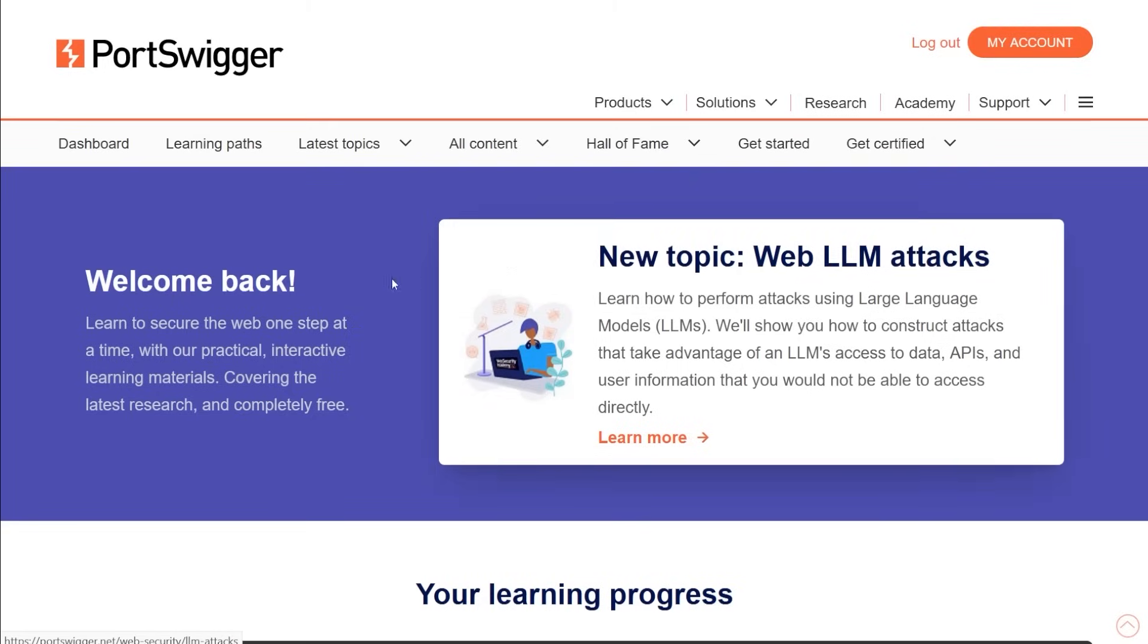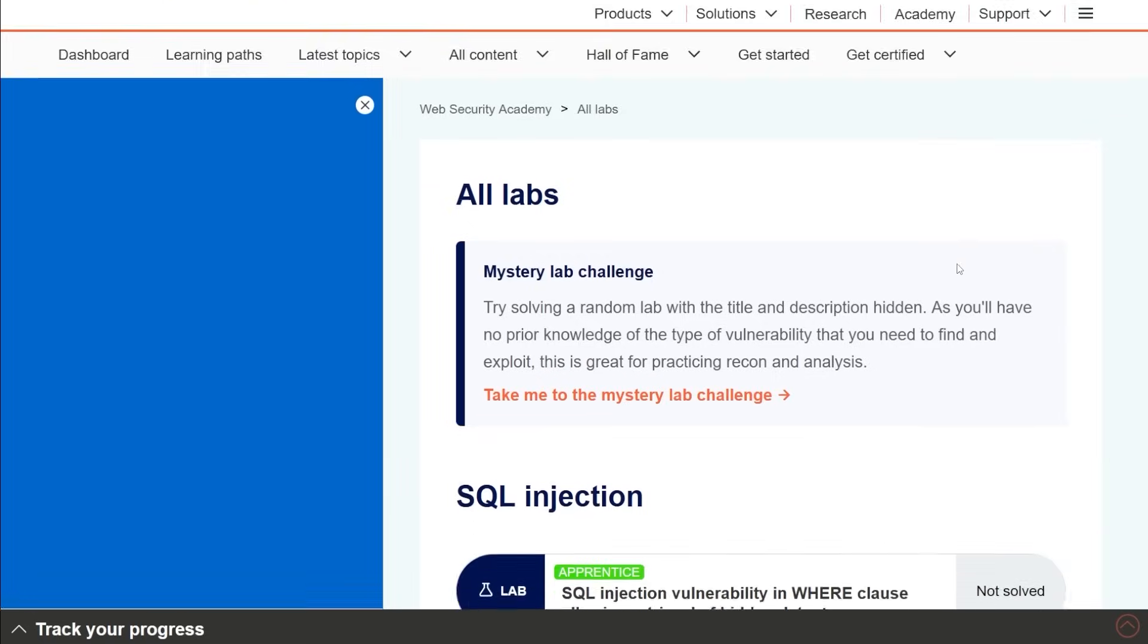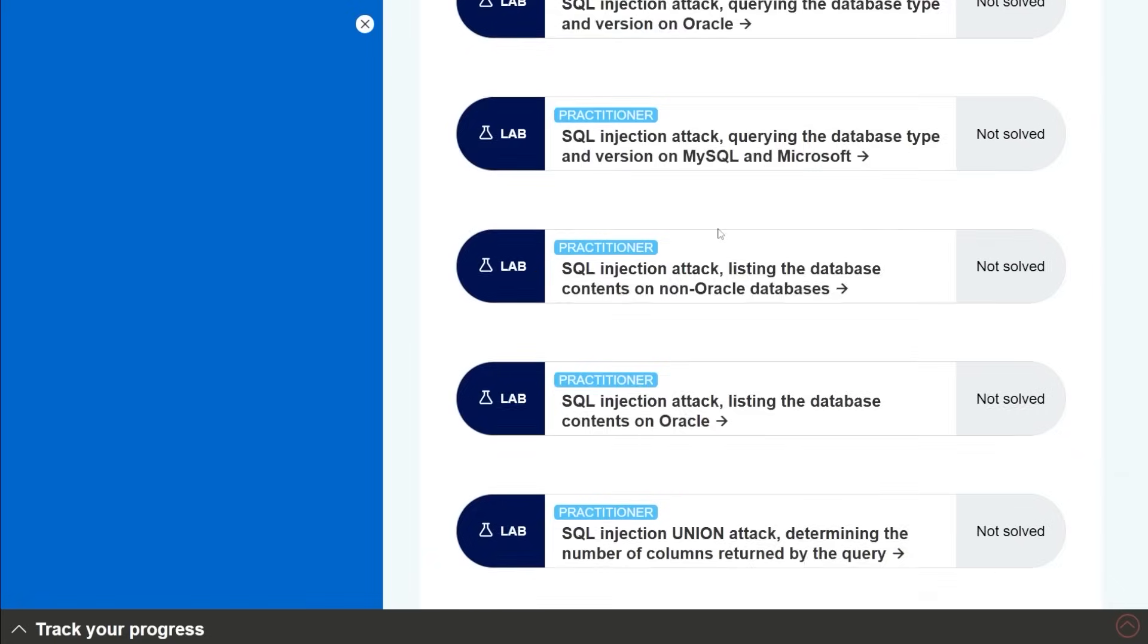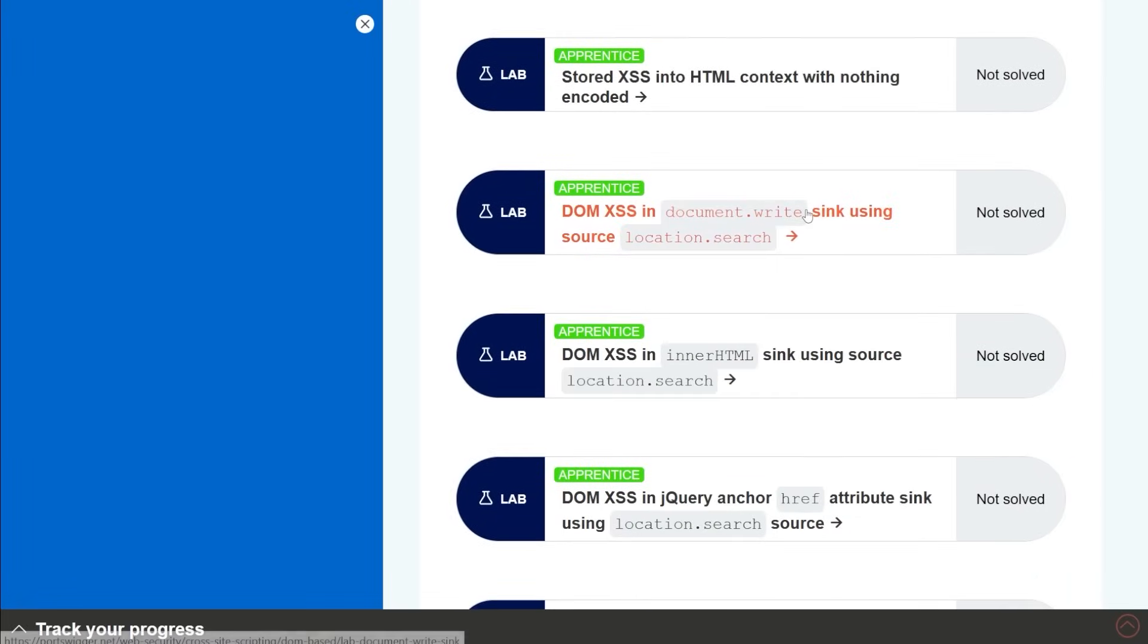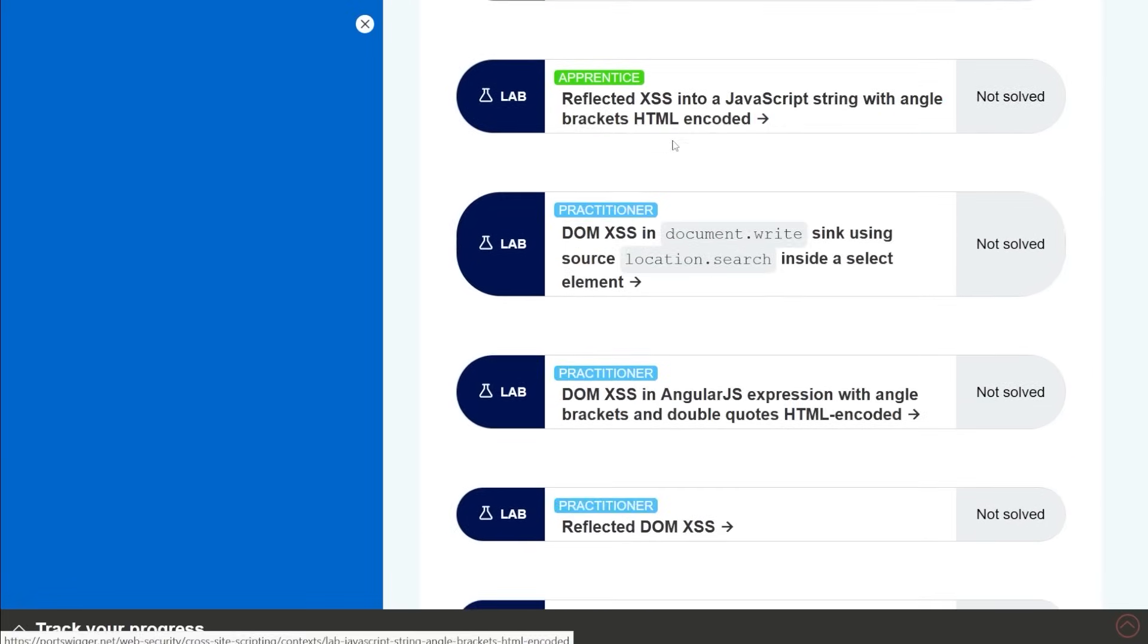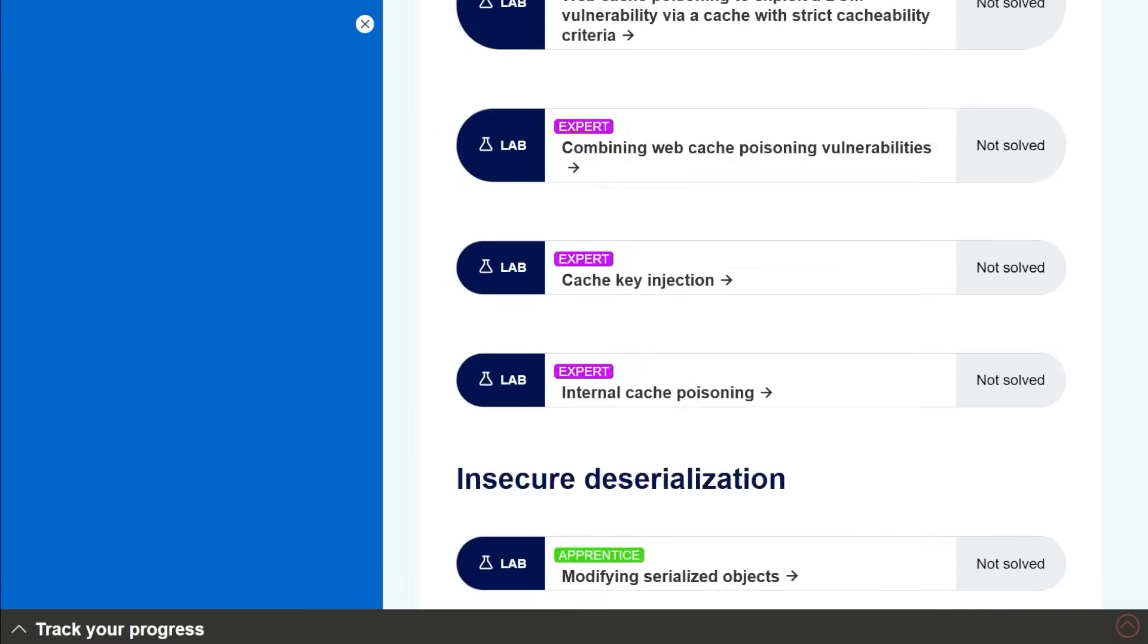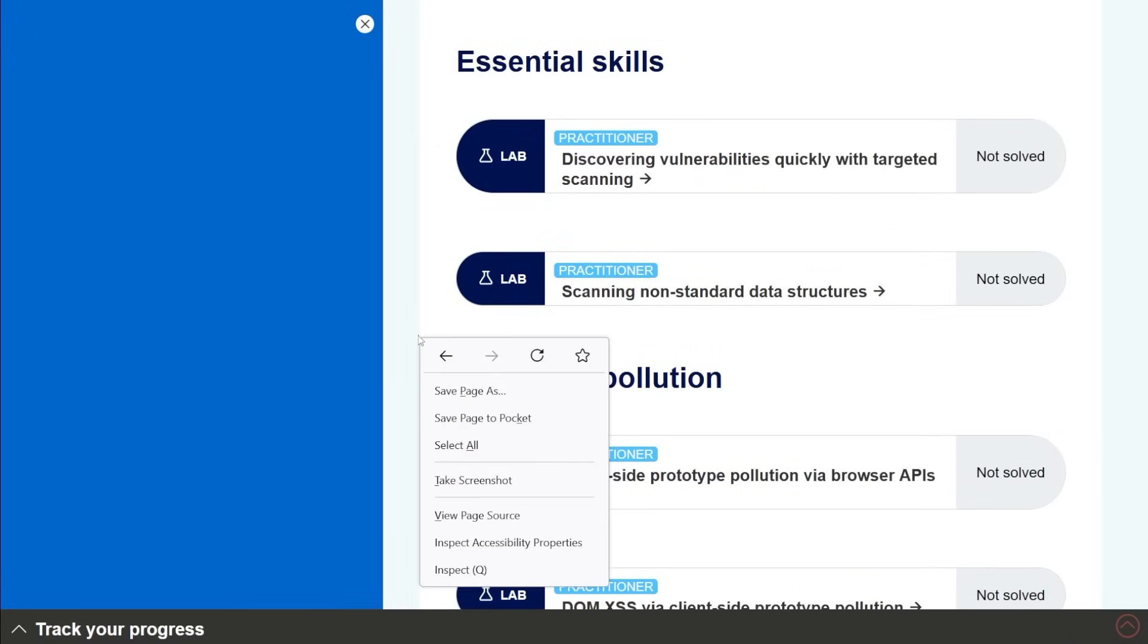But their labs are pretty robust, they've got well over 100. But say you're struggling with a topic like SQL injection, or you just want to practice, they've got beginner labs here, like the apprentice practitioner all the way into expert level labs for some of these things. And you can see like cross site scripting, all different topics, I'm not going to sit here and cover every single one of them. But they've got a lot.